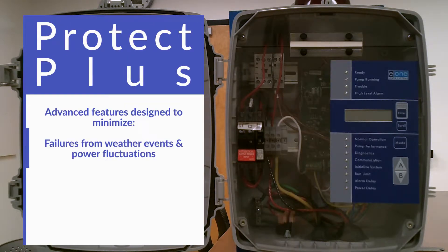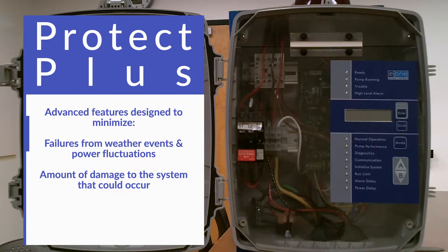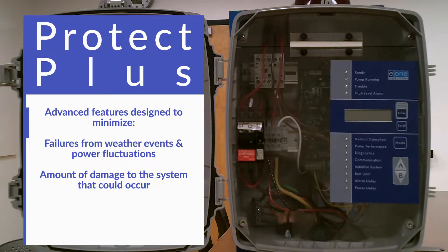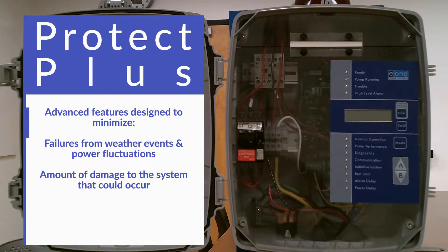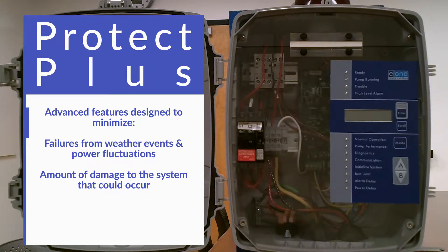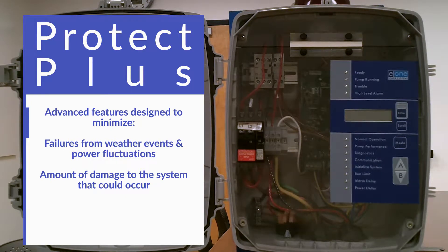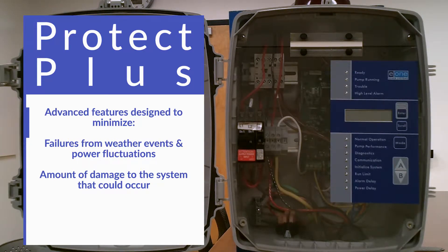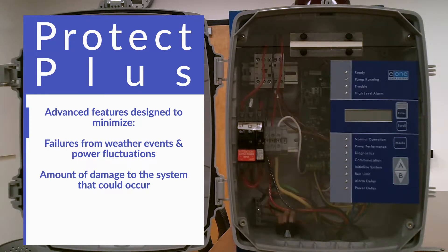E1 Sewer Systems has also designed these Protect Plus panels with advanced features to help minimize the event of failures from acts of nature, acts of God, power fluctuation, and product performance in terms of minimizing the amount of damage that can occur.